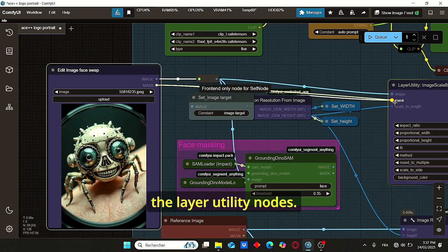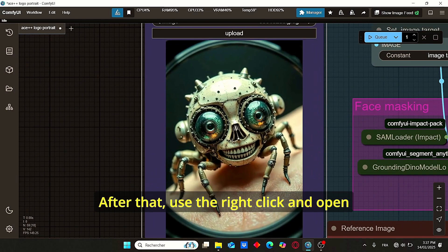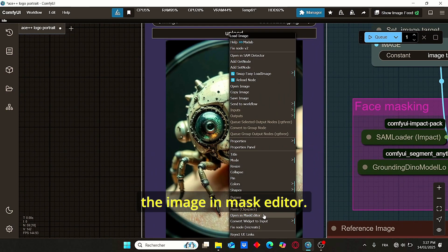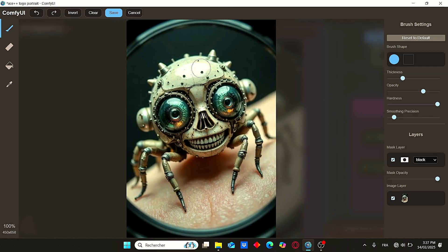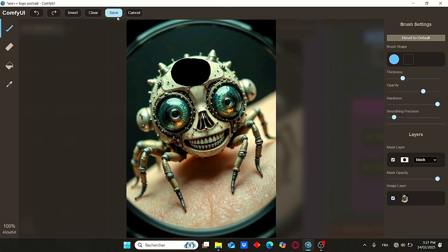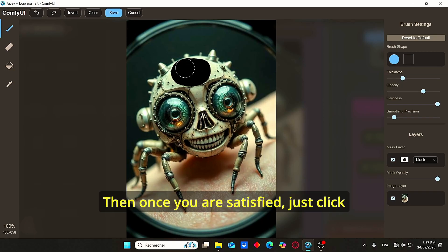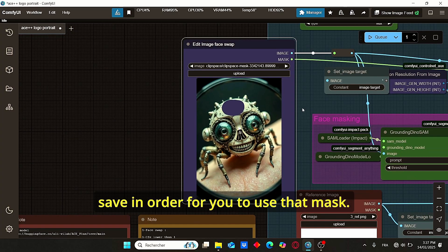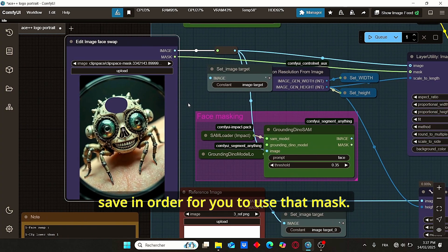Make sure to plug it on the layer utility nodes. After that, use the right click and open the image in mask editor. Make sure to paint your area properly. Then once you are satisfied, just click save in order for you to use that mask.